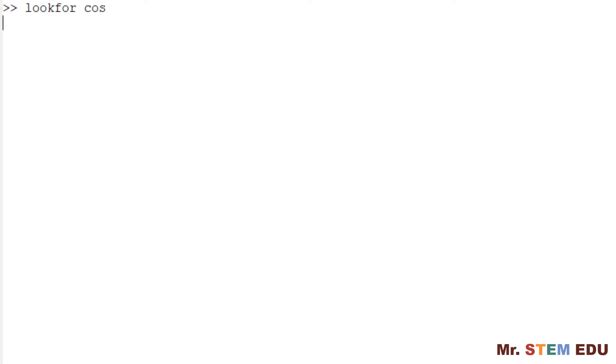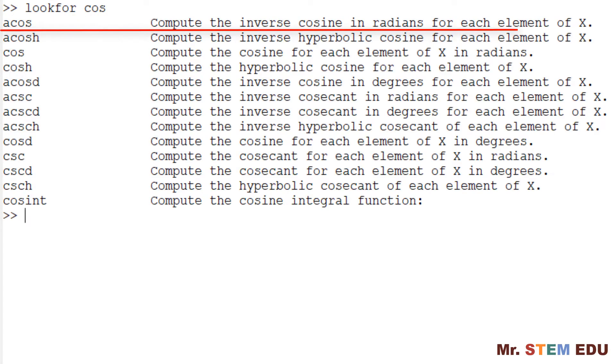For example, in the top list, it shows acos, which is a function to calculate arc cosine. It computes the inverse cosine in radians for each element of x.